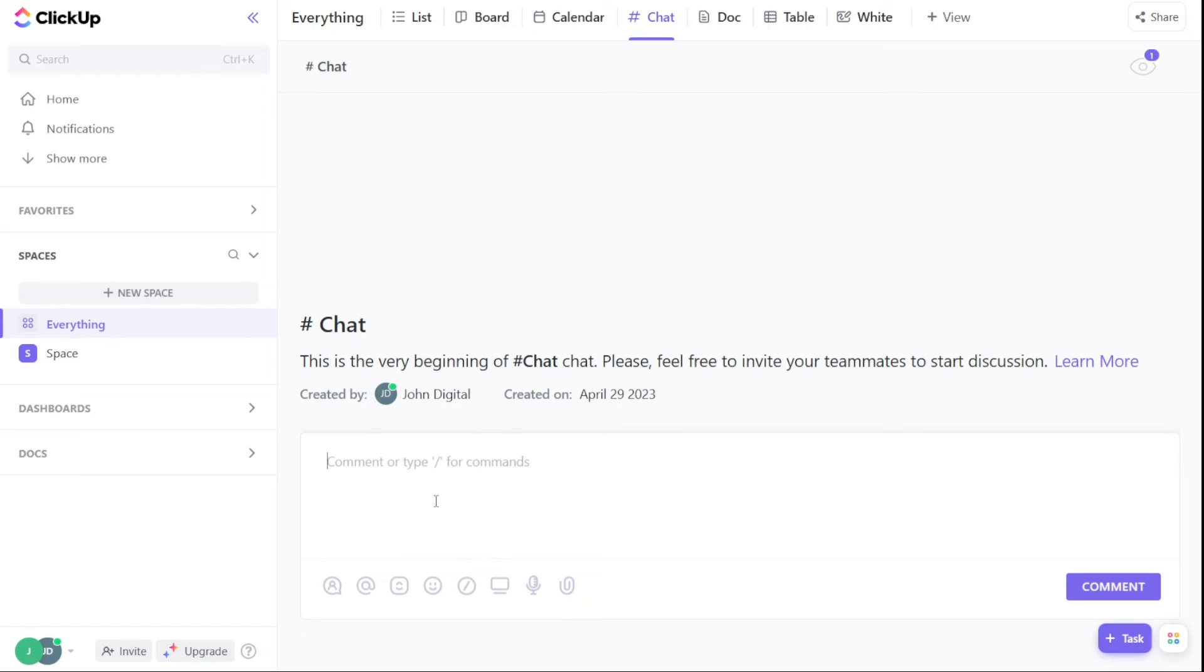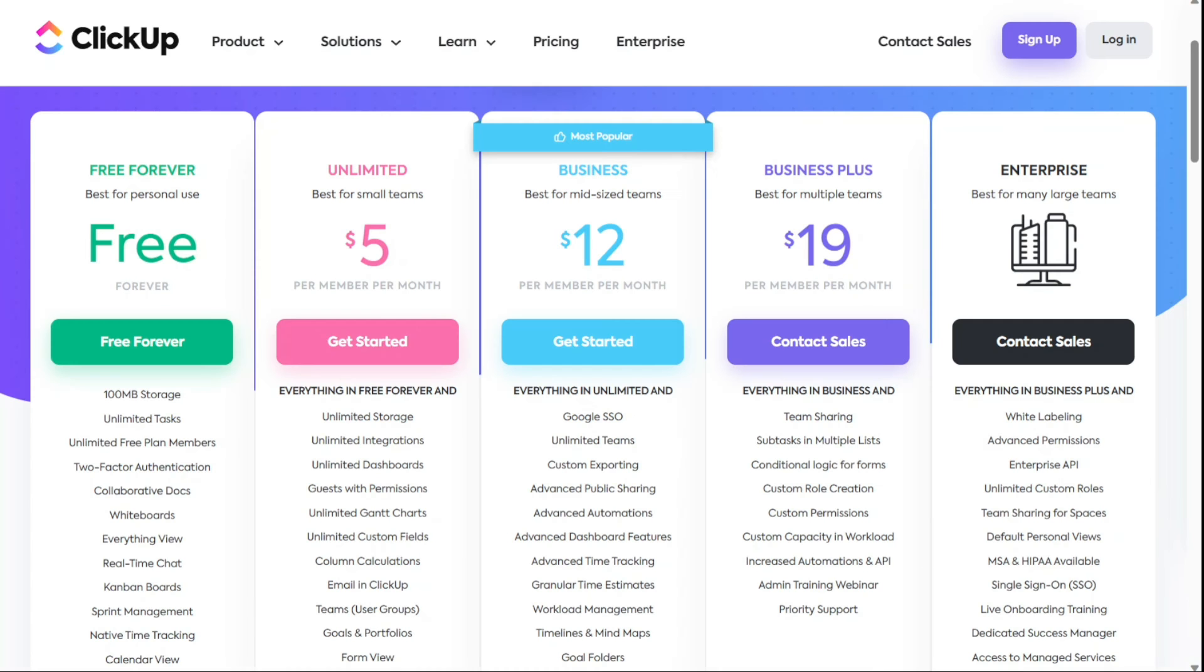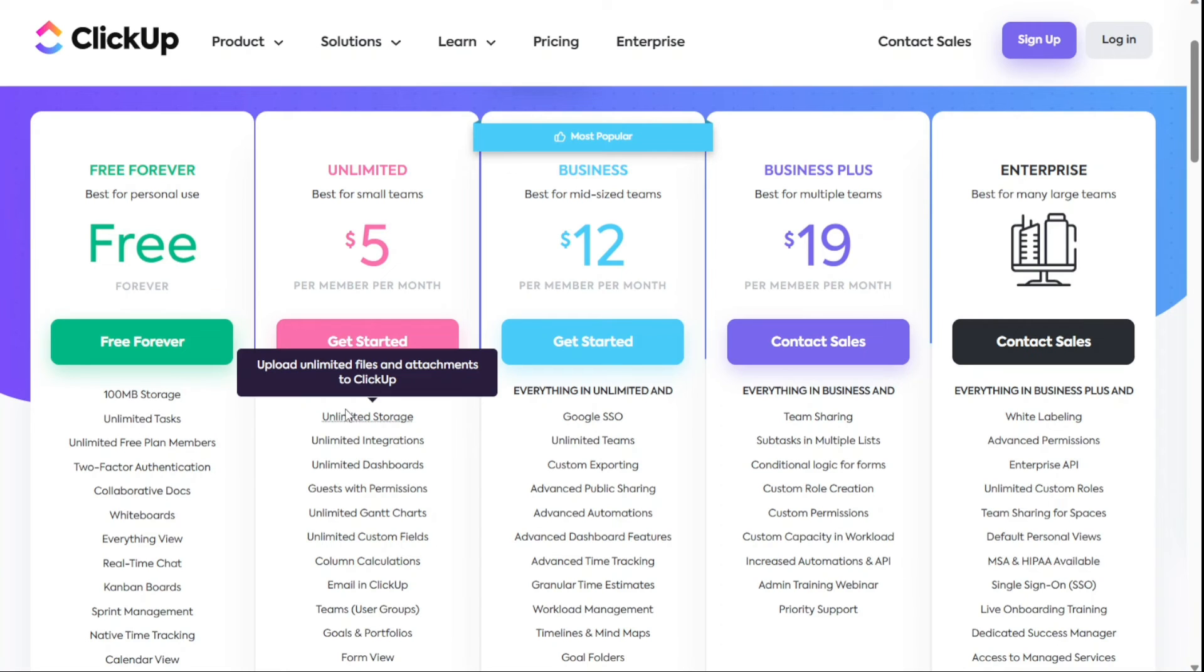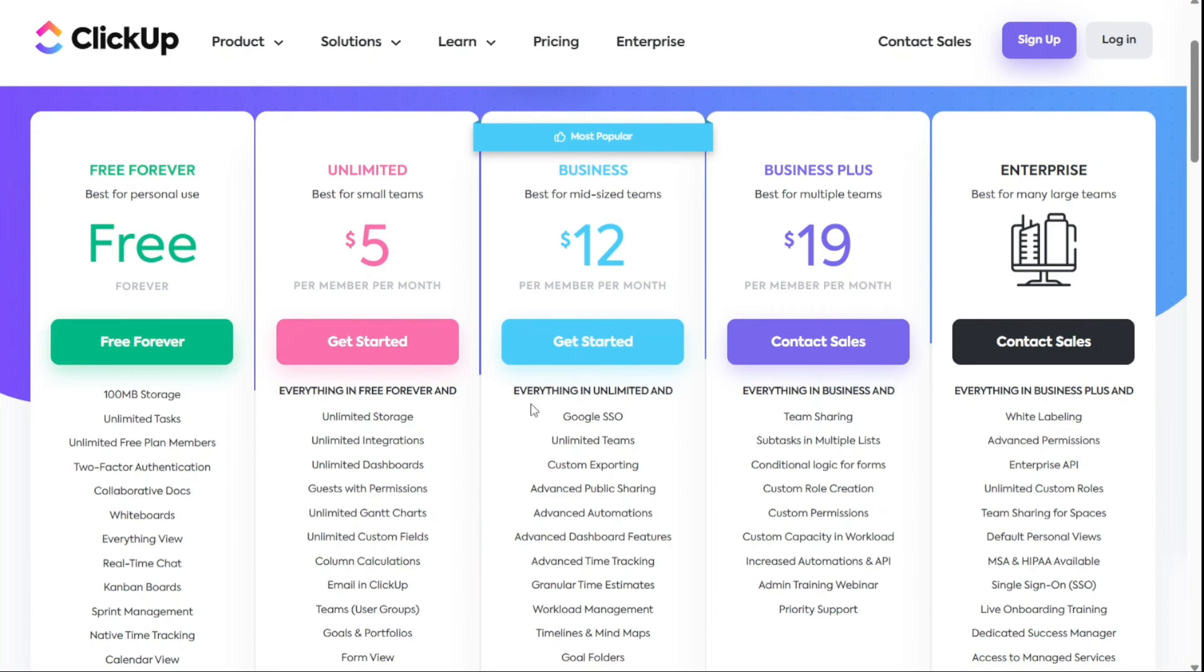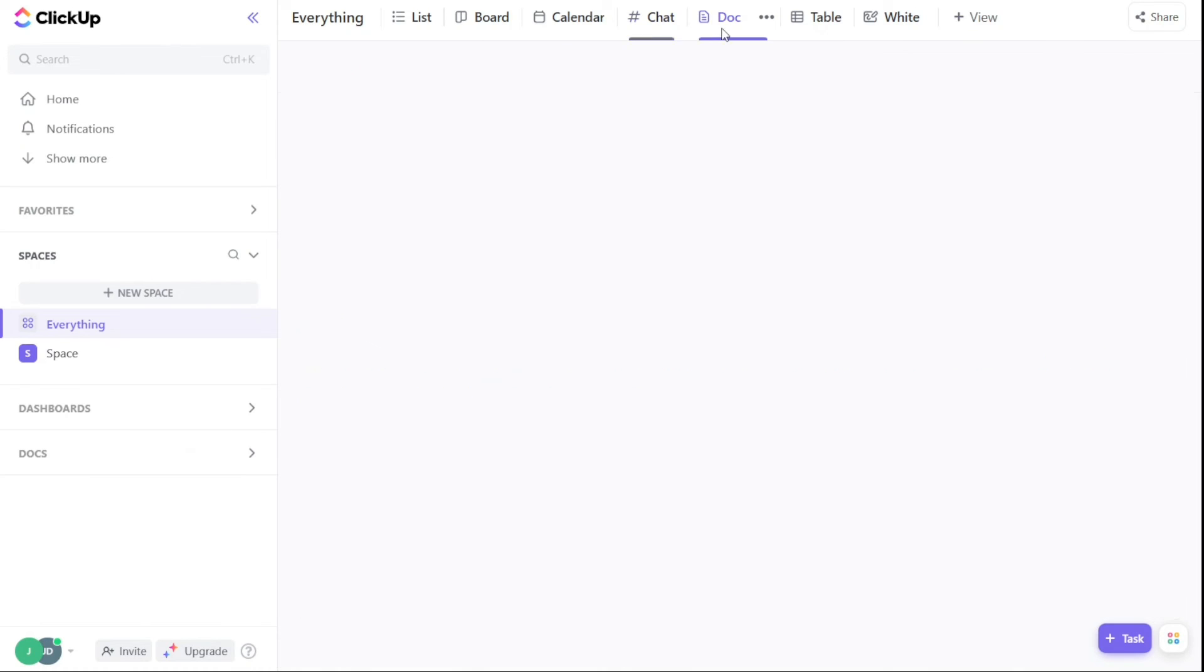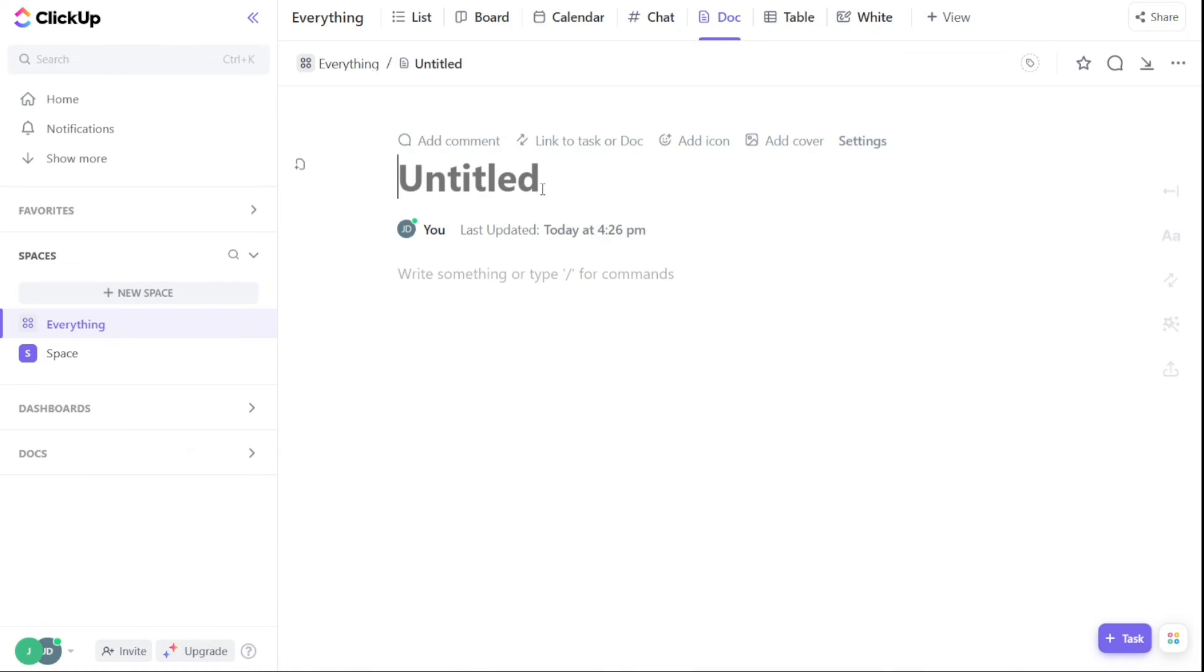ClickUp's free plan allows unlimited users and tasks, but limits the storage to 100 megabytes. To access more advanced features and storage space, consider one of its premium plans. They are available from $5 per user per month. With ClickUp, you can create, edit, and collaborate on documents in real-time. Also using whiteboard, you can brainstorm ideas together with sticky notes and drawing tools.